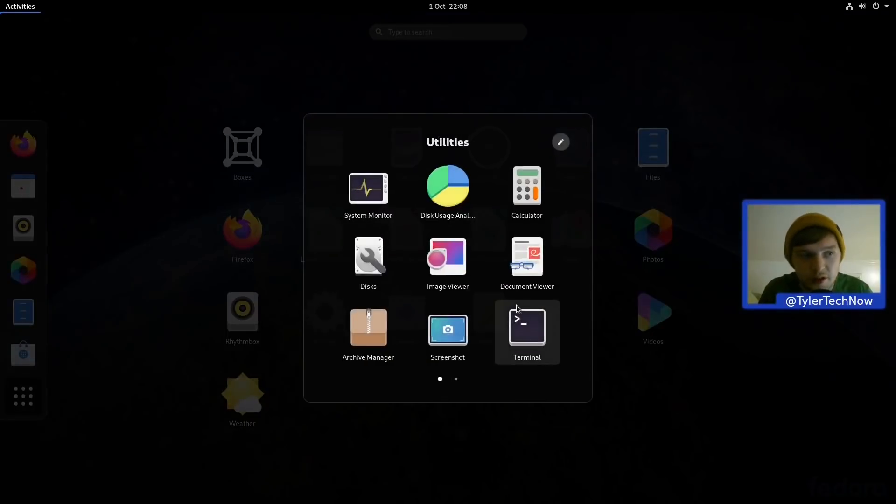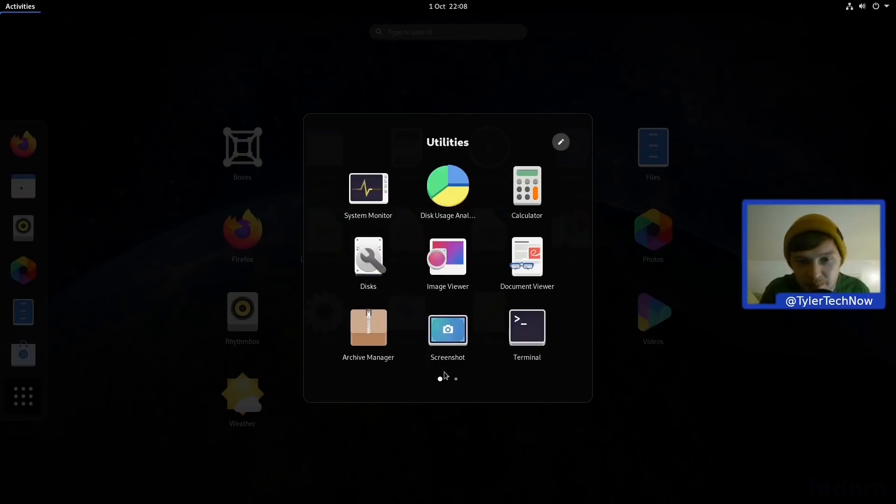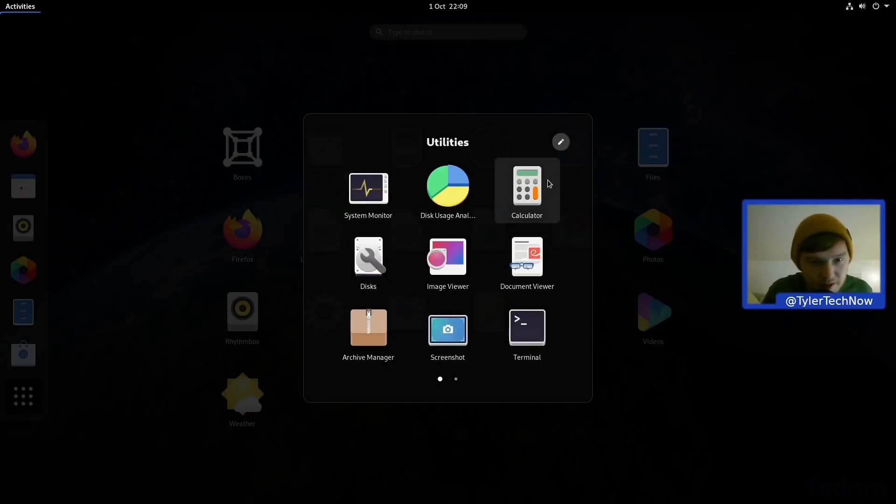And then of course in your Utilities you'll have things like GNOME Disk and System Information. So let's see what the System Monitor says.